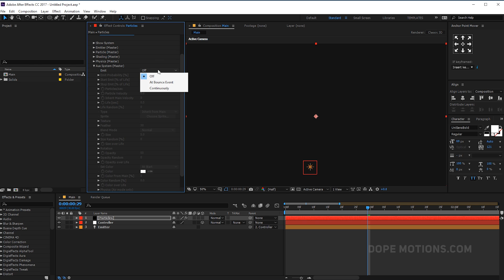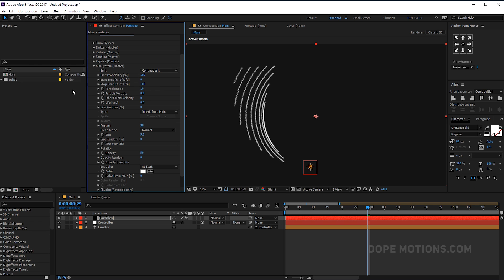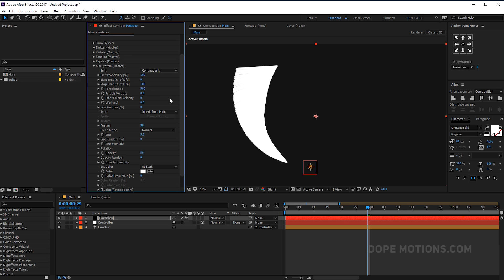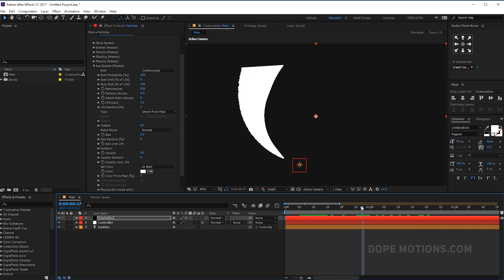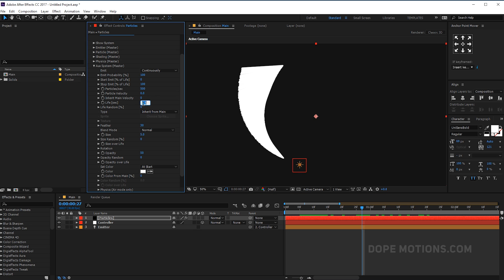And now let's go into the aux system. Let's set this to continuous. Let's increase the emitter probability to, let's leave it at 100 for now. Let's go to particles per second and I'll increase this to around a really fairly big number. Let's go with, let's start from 500. Pretty cool, a big number to start actually.